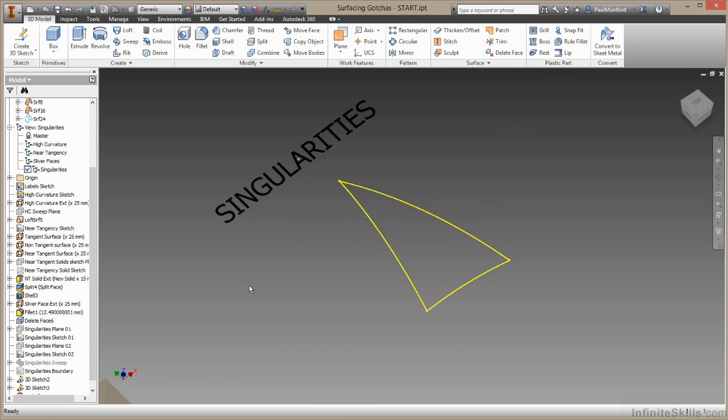Inventor uses a NURBS based modeling system. Essentially, this means that the mesh that Inventor calculates is based on a four sided patch. So NURBS based modelers don't do three sided faces very well. In fact, they can struggle with any face that has an odd number of sides. To demonstrate this,